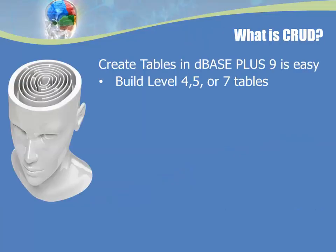Creating tables inside of DBase Plus 9 is really easy. You can build tables for level 4 DBF files, level 5 DBF files, and level 7 DBF files. Level 7 is the default standard for building files inside of DBase Plus 9.